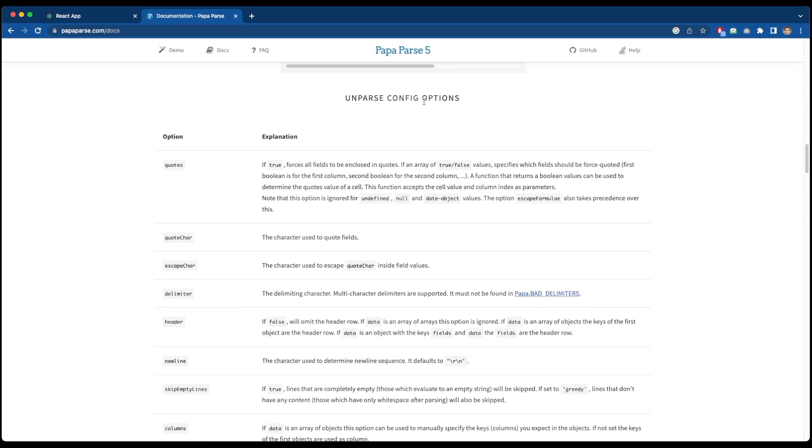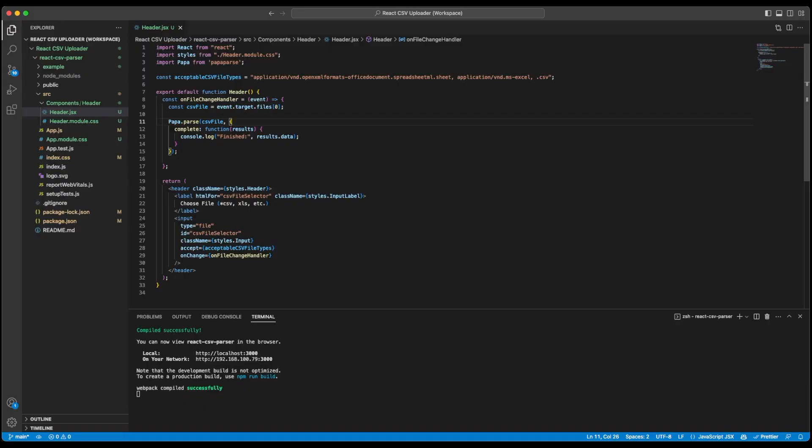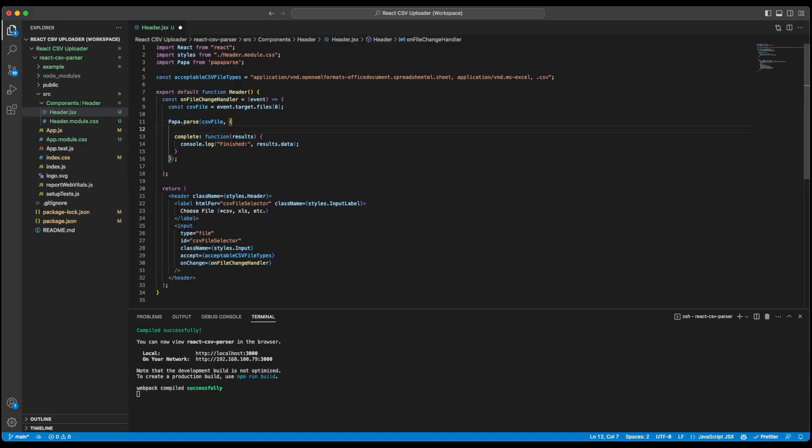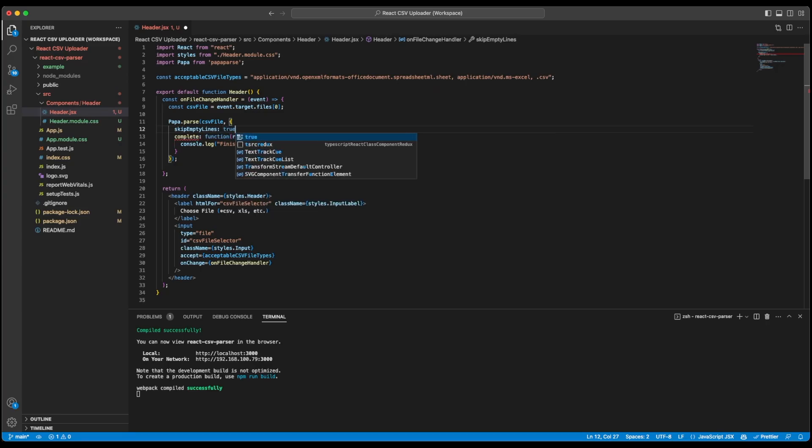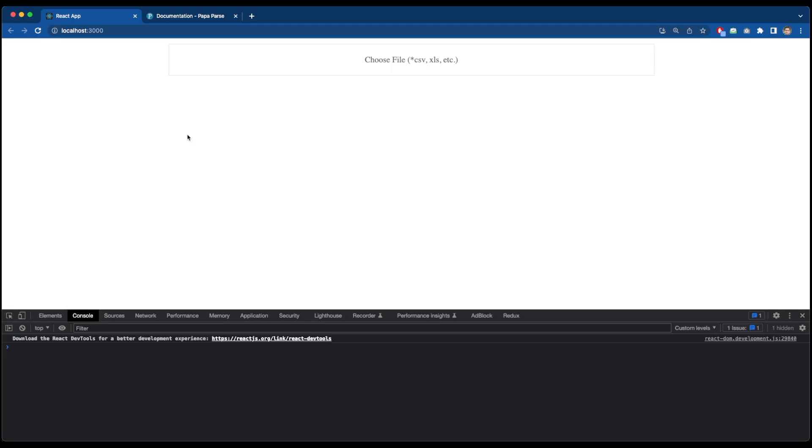This is an option which you can use in order to skip the empty lines. So let's copy this. And just above our complete function call, we will add skipEmptyLines and make it true. Let's save this now and check if the file selection works without any empty lines or not. So if I get back to my application and select a CSV file now and open it.